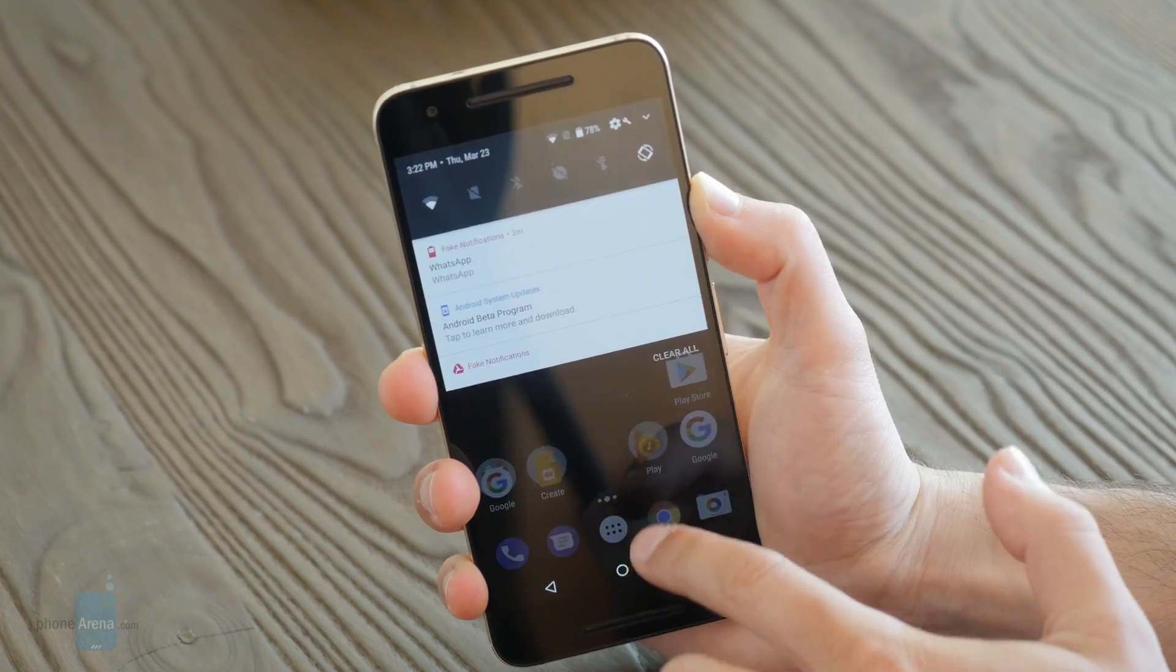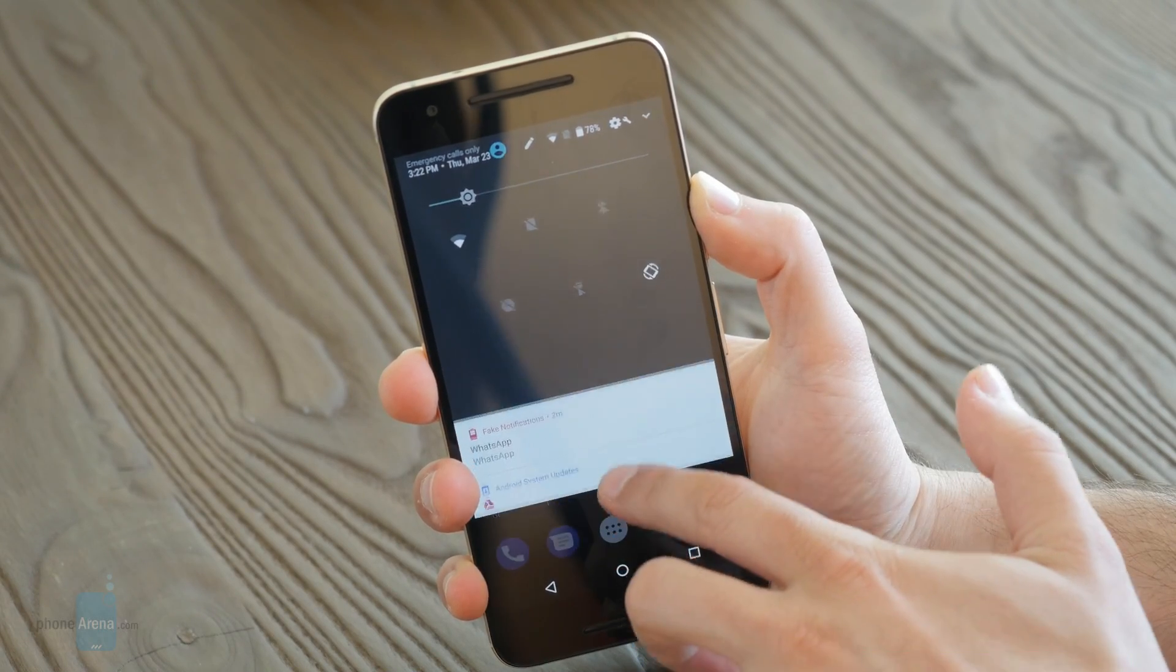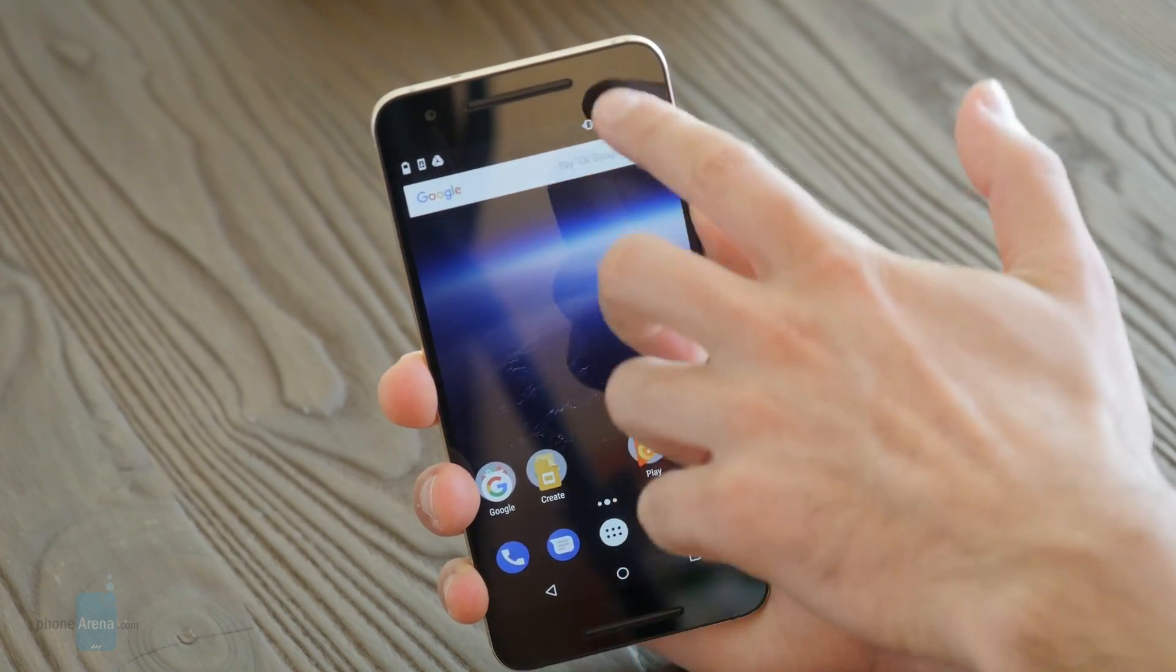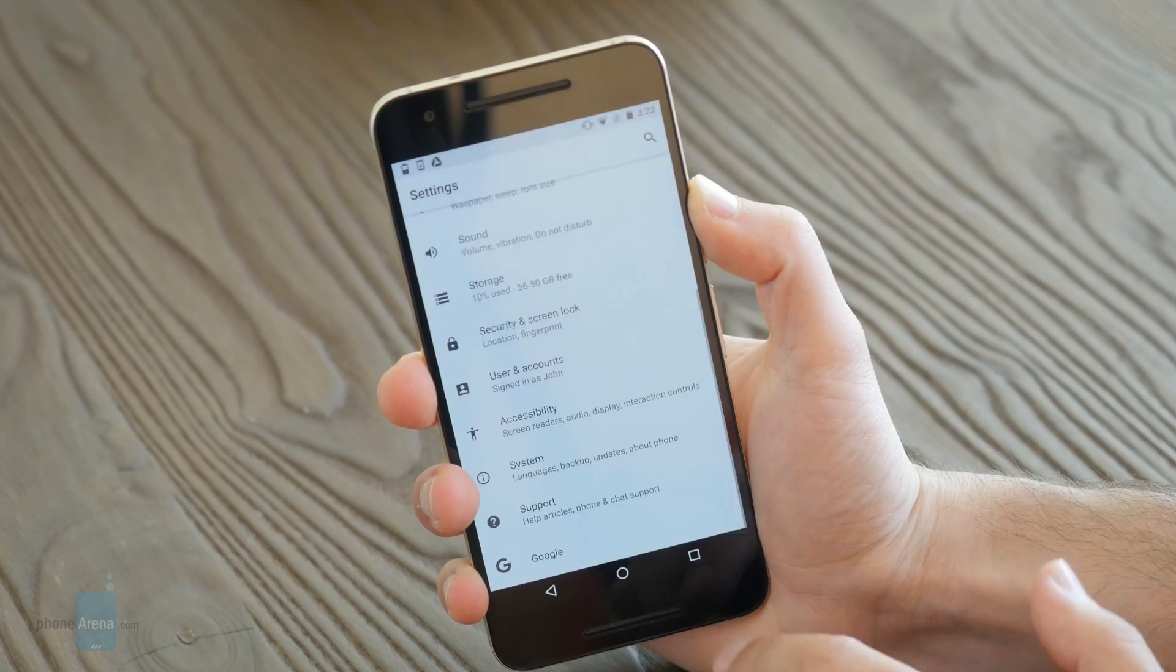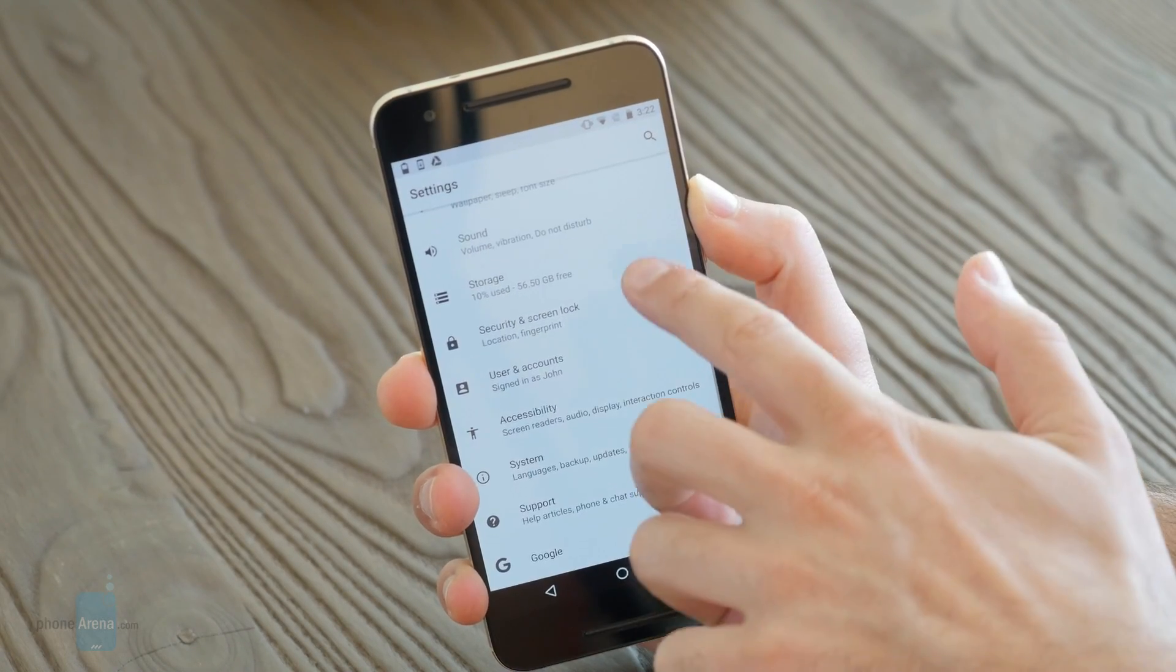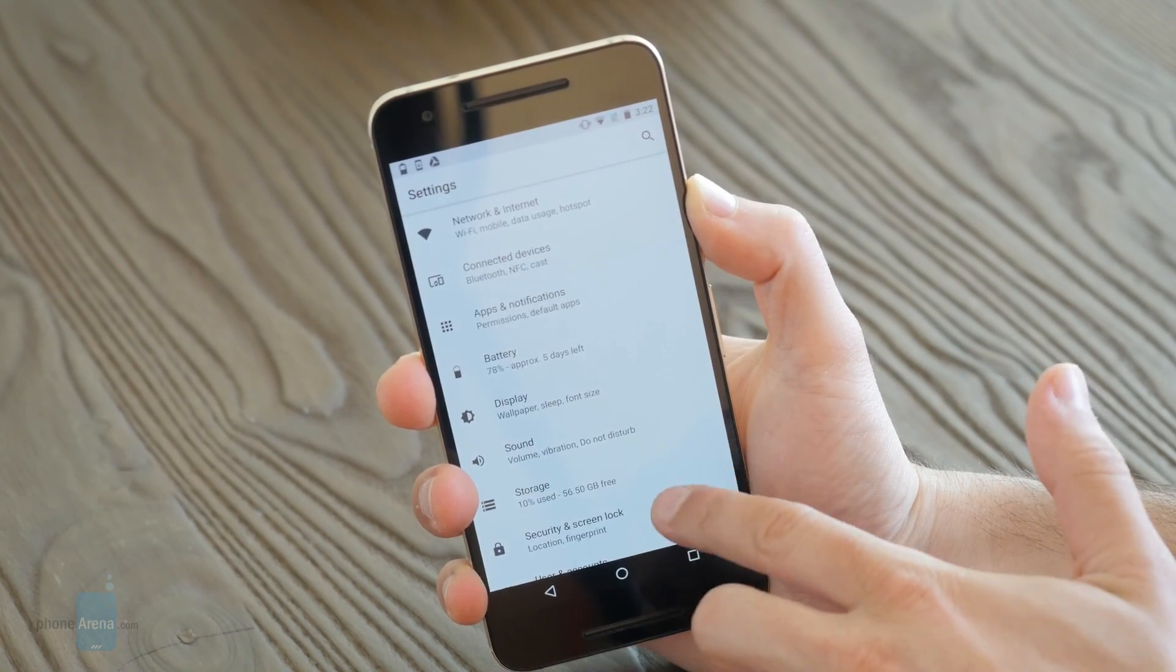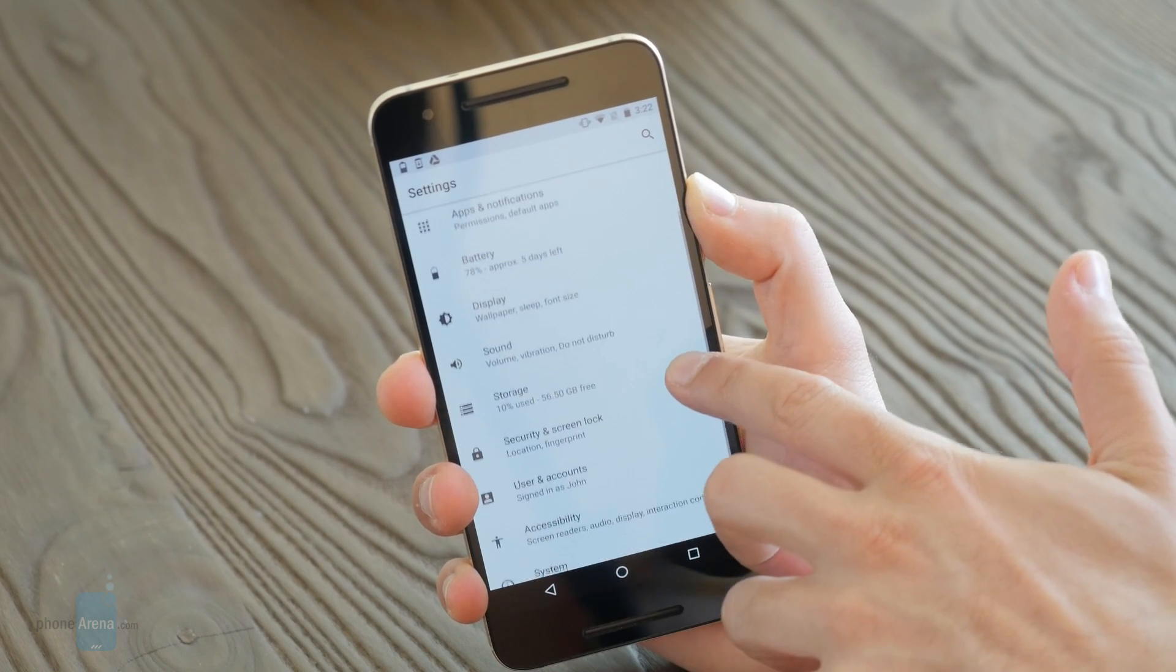Now first, the Android O update is all about the battery. Google has long been trying to improve battery life on its Android operating system. It's taking this effort to the next level with Android O.